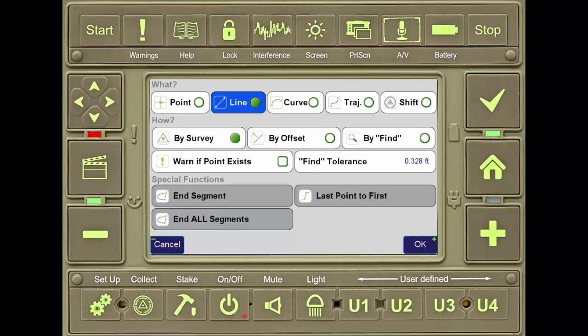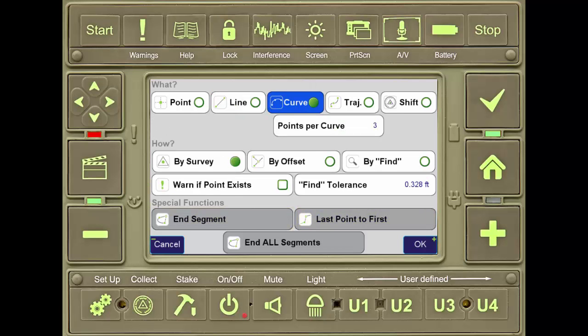The user can then connect a line to an existing point by using the find feature. Once the line has been finished, using the end segment or last to first will end the line as directed. The curve function automatically creates curves for every number of points specified by the user.